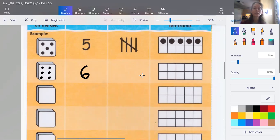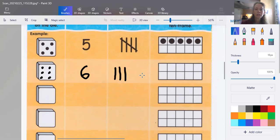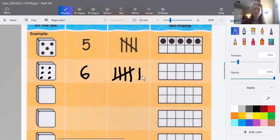And then tally marks — remember, tally marks go one, two, three, four, cross. So we go one, two, three, four, cross is five, and one more is six. And then we need to put it in our 10-frame. We've got one, two, three, four, five, six.